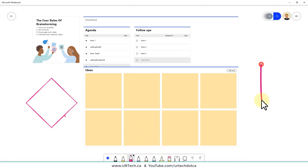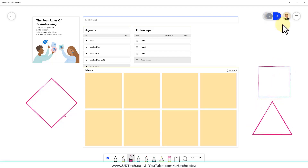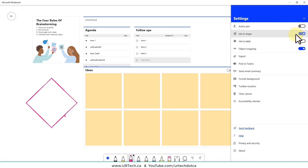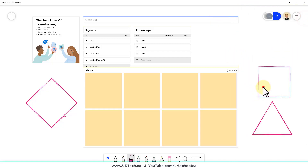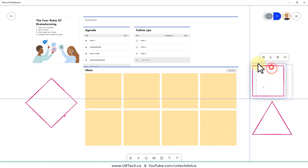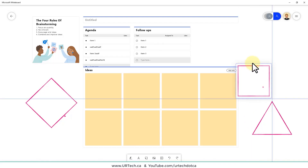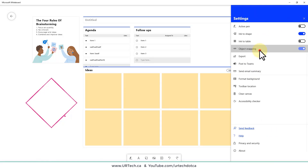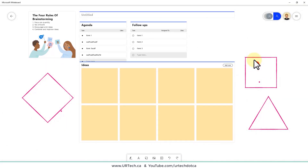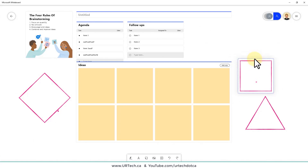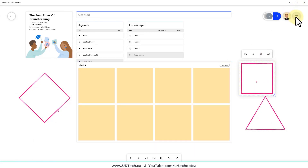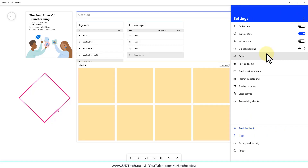With Ink to Shape enabled, switch to inking mode, select a pen, make it thicker, and draw a diamond — it snaps to a clean diamond shape. Draw a rectangle and you can see how much it helps. 'Object Snapping' makes objects snap to grid lines when you move them. You can turn it off if you need more granularity — objects will then move freely without snapping. Snap to grid is probably best left on.